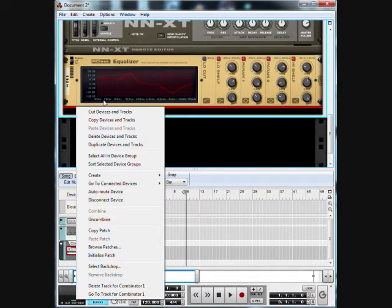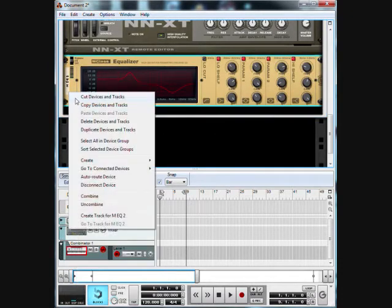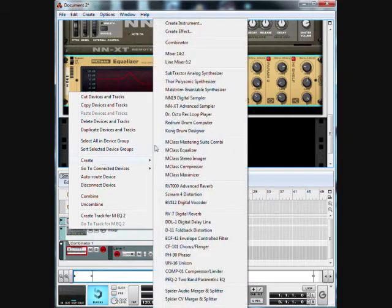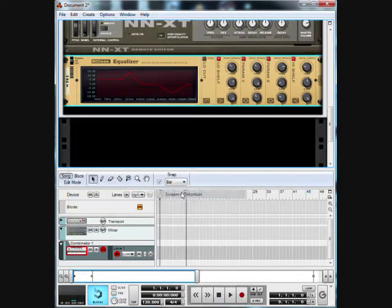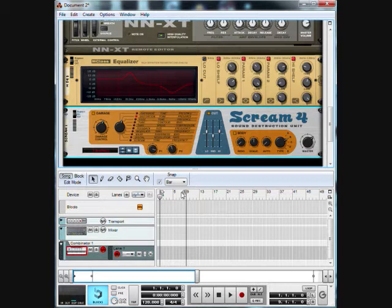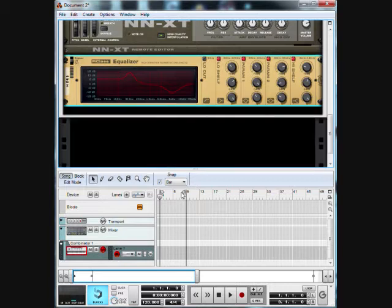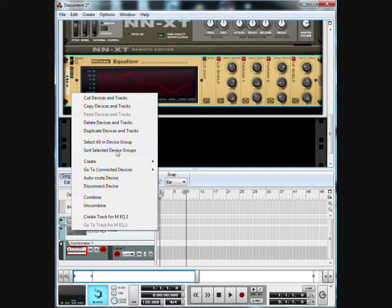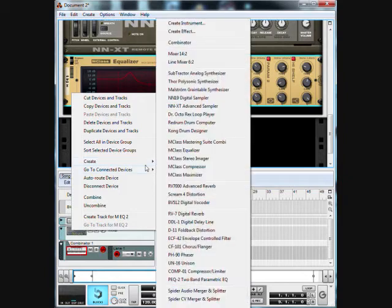That's it for that. We're going to load up a Scream 4. This will be our first one for now. Wait, I'm sorry, no we don't even need to start there yet. We can start off with a Unison.